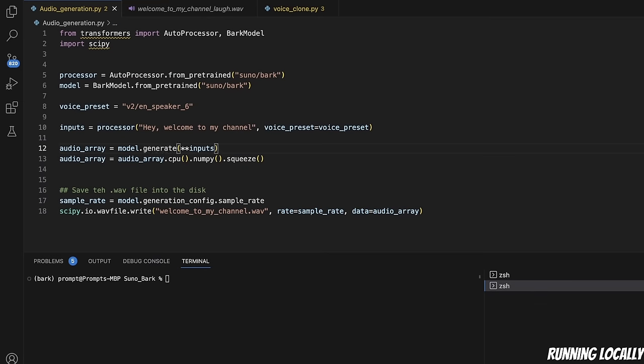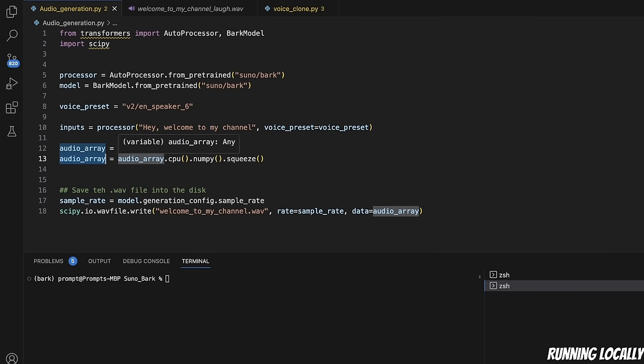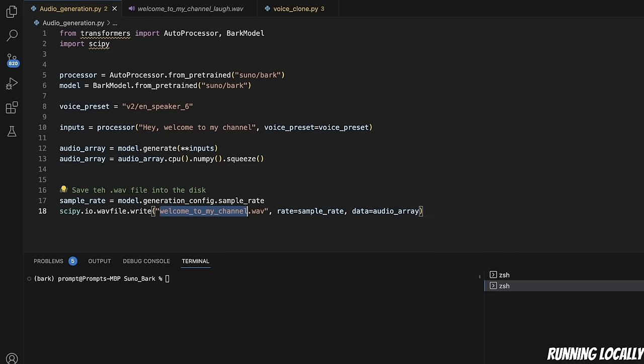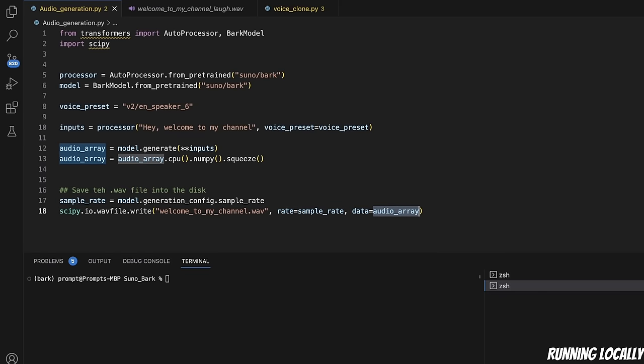After that, we are defining our prompt. In this case, my prompt is, hey, welcome to my channel. And then, we're using the voice preset. We give this to the model to generate the audio and convert it into an audio array. In this specific case, I'm running this on a CPU, but you can run this on a GPU if you have a GPU available. The model already has information regarding the sampling rate or the sampling frequency. And we are generating a WAV file with that specific sampling frequency and writing the audio array that we just generated into the disk.